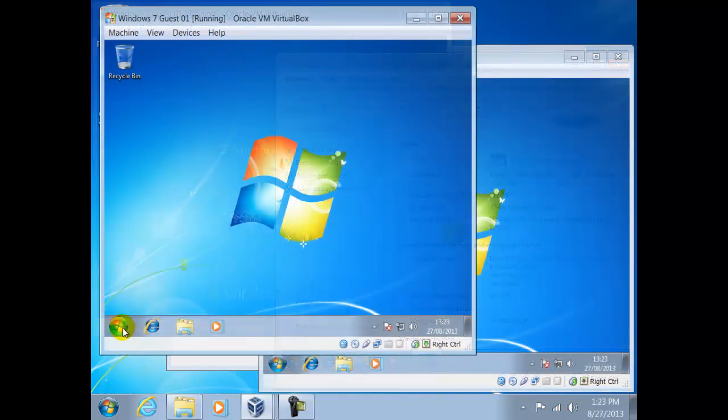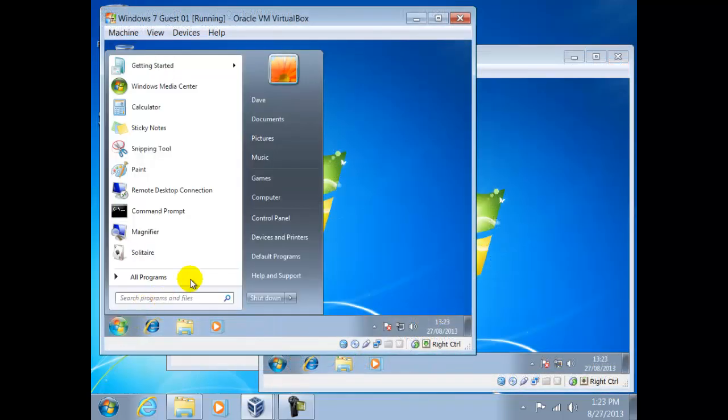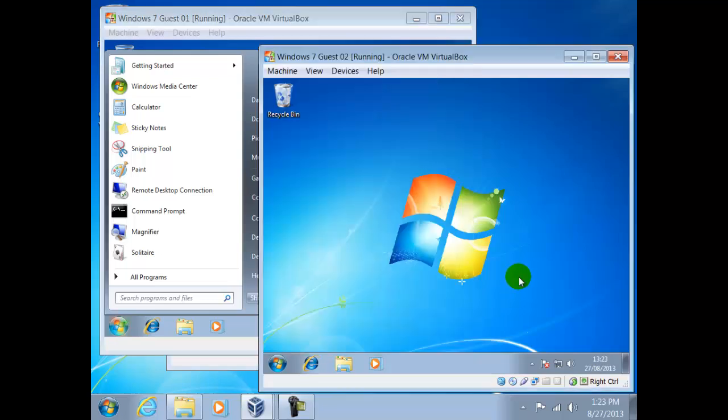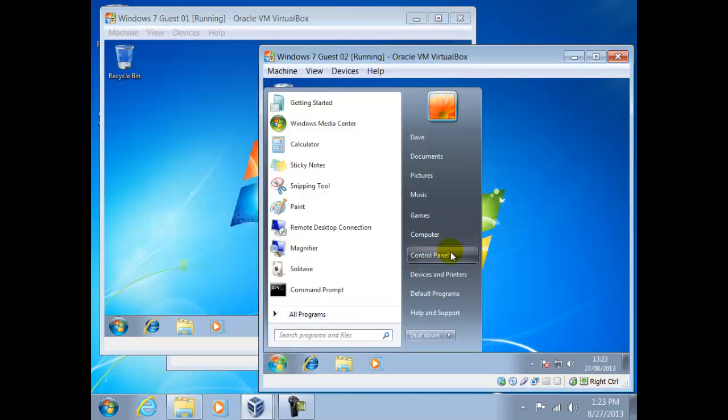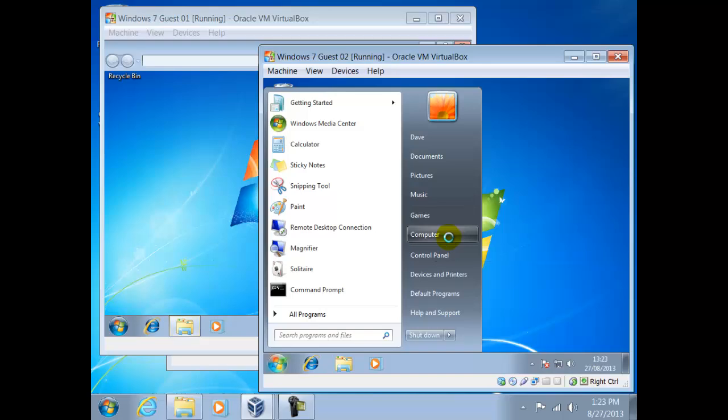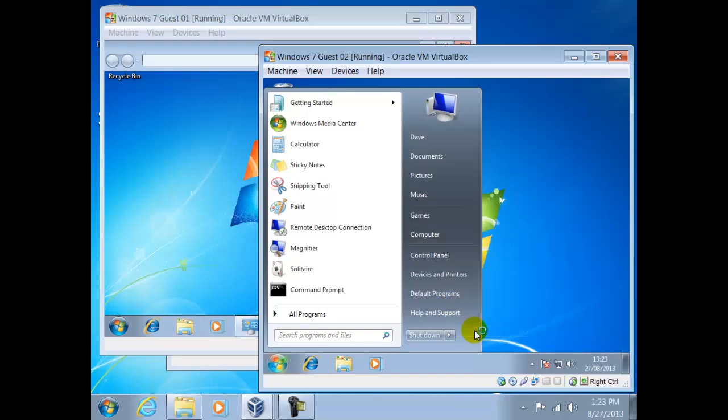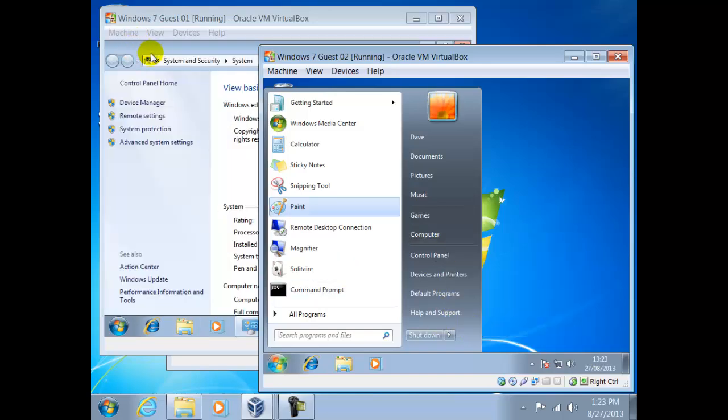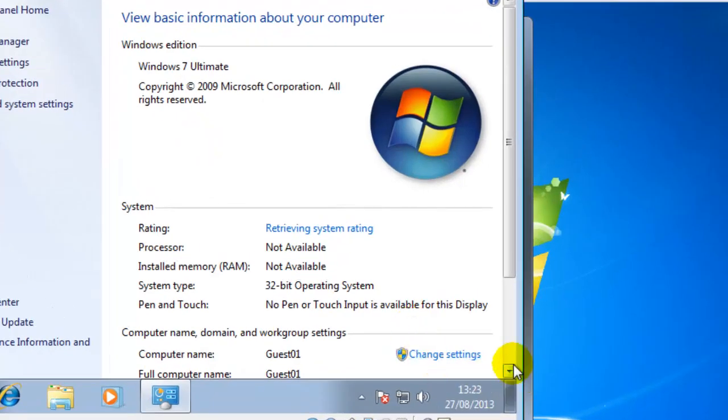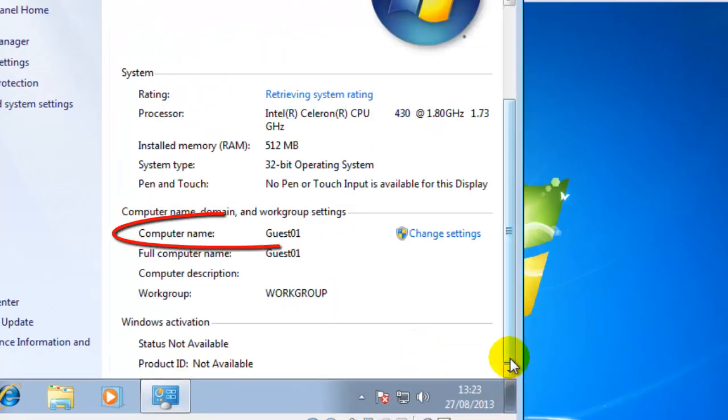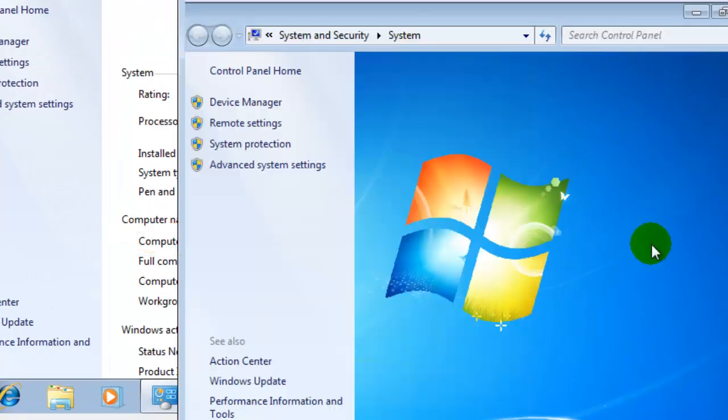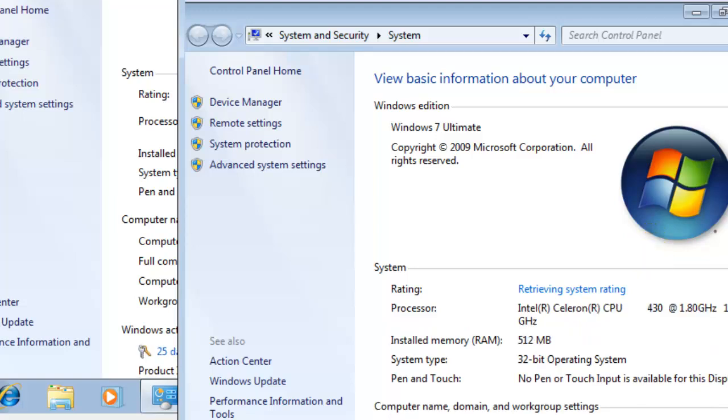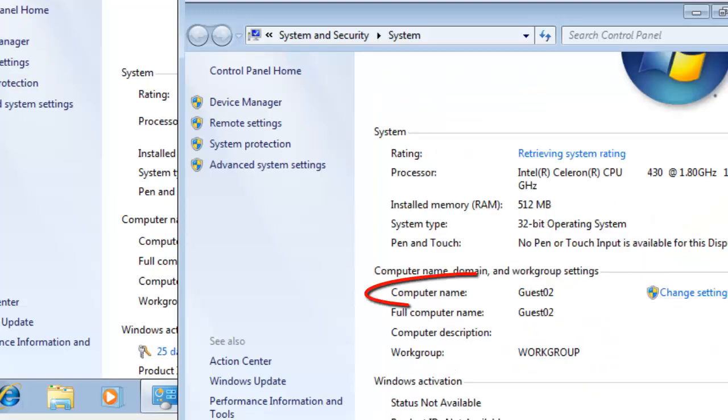So we click on Start, right click on Computer, then Properties. Likewise with Guest02. And here we can see, in both instances, this has taken effect.